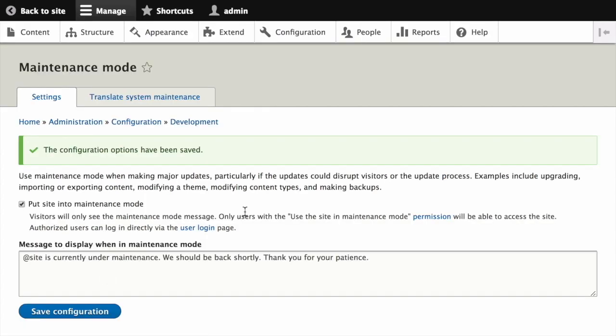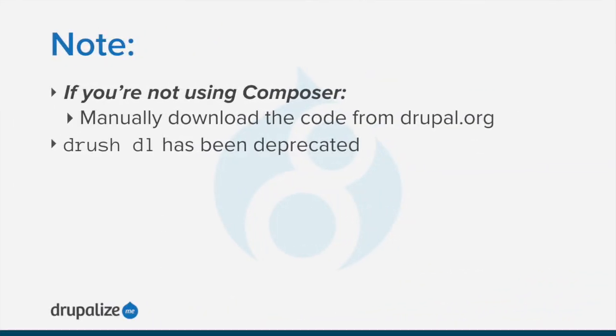The next step is to download the updated code. At this point, you've got to make a decision. If you're managing your site's files with Composer, you'll want to use Composer to get the updated files. This is covered in another tutorial. If you are not using Composer, you'll need to manually download the code from Drupal.org.